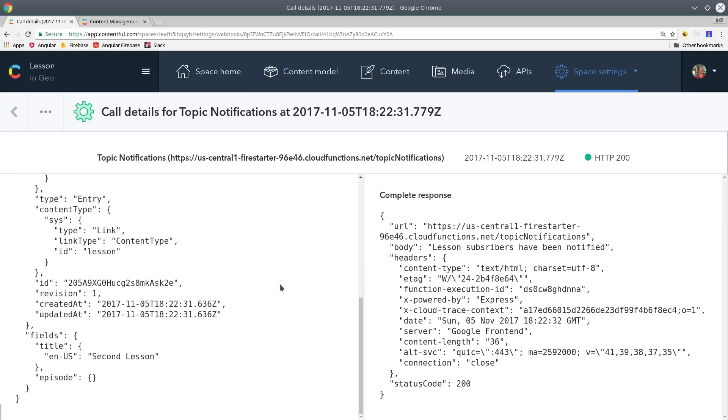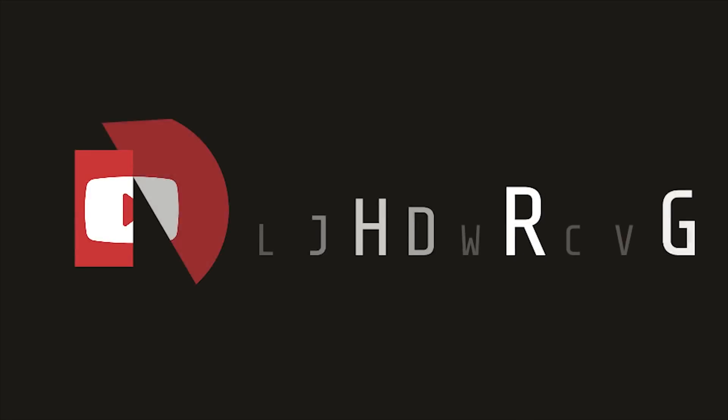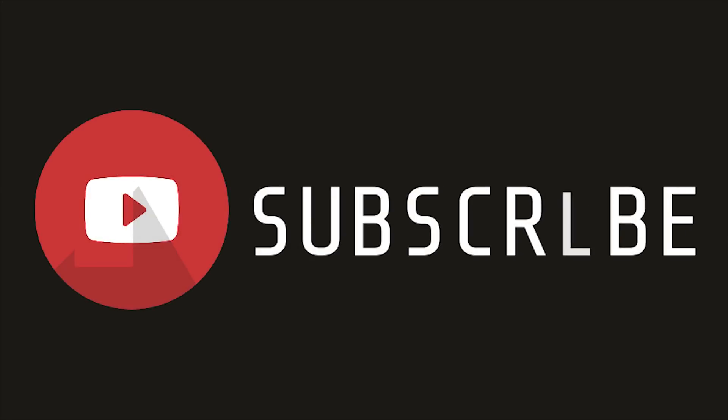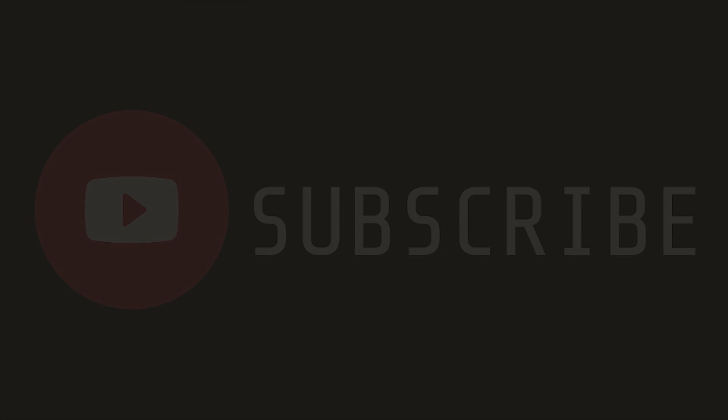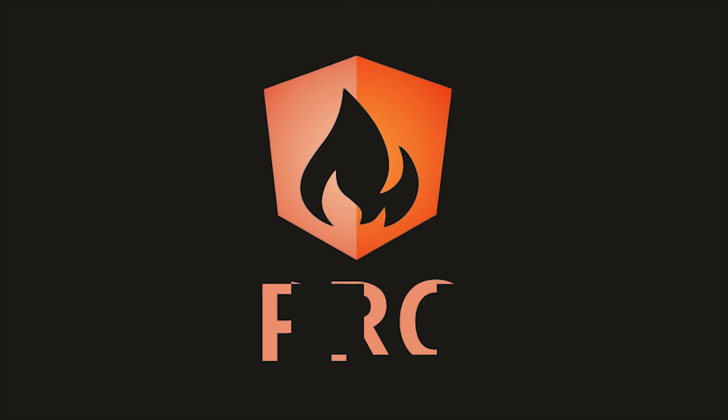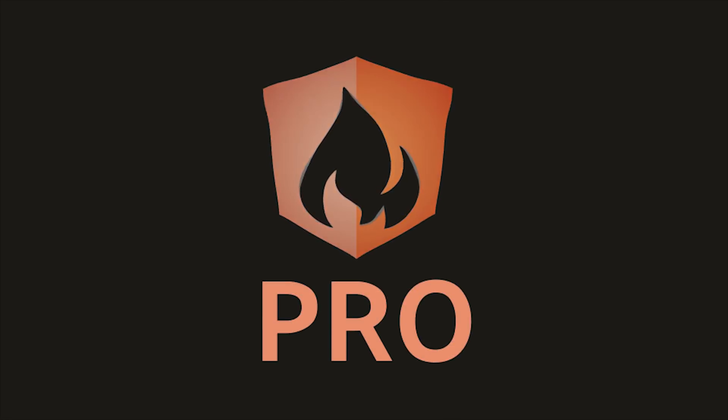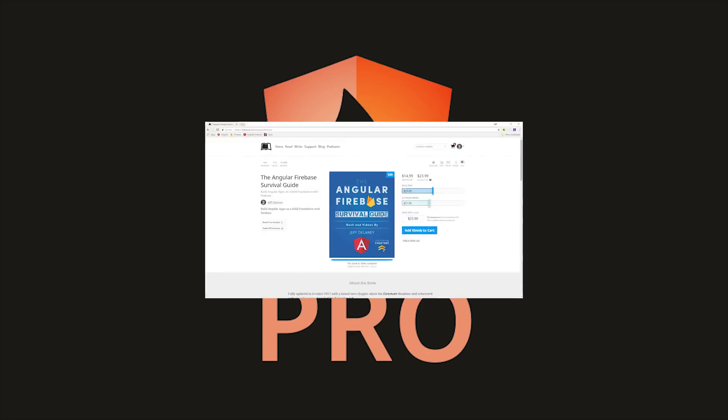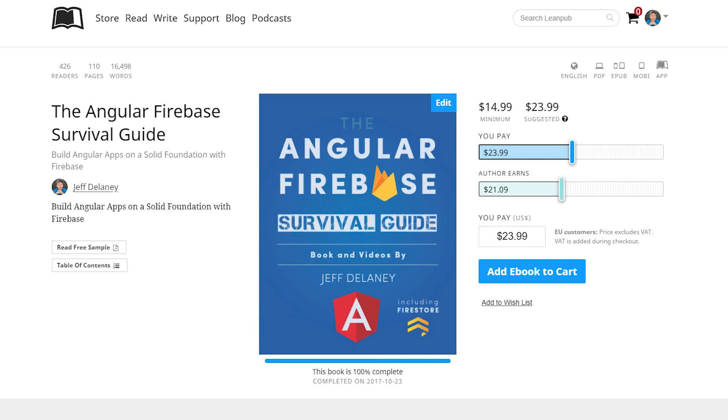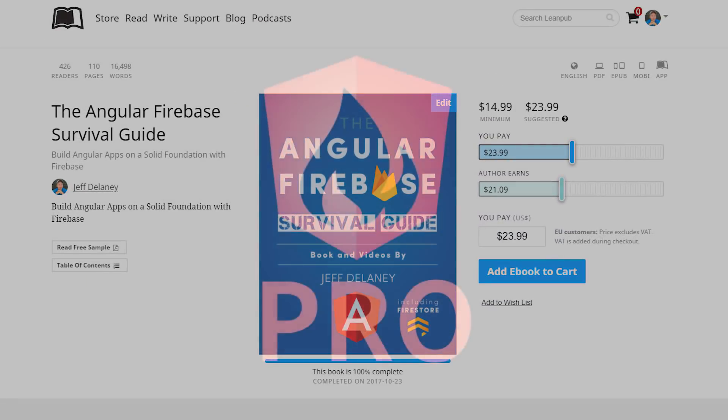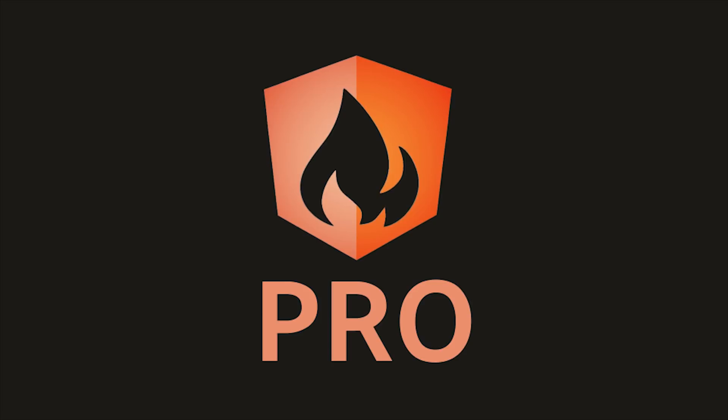That's it for Angular 5 with Contentful. If this video helped you please like and subscribe and if you want to learn more advanced features of progressive web apps consider becoming a pro subscriber at AngularFirebase.com. You'll get a free copy of my book as well as one-on-one project support. Thanks for watching and I'll see you next time.